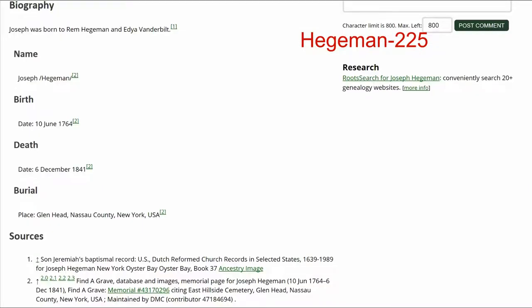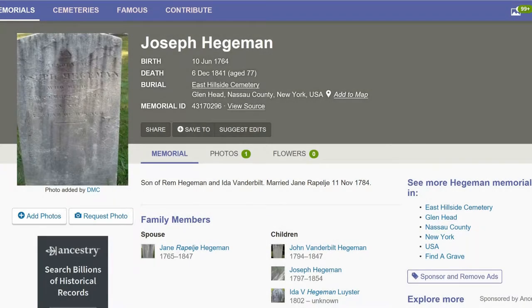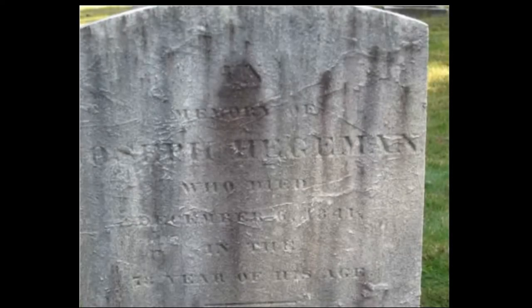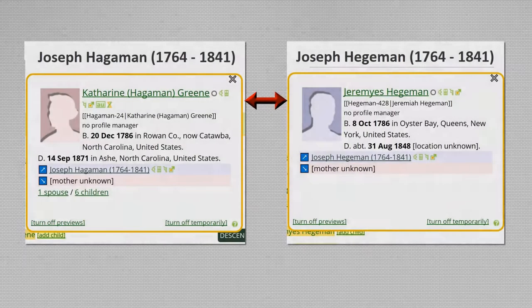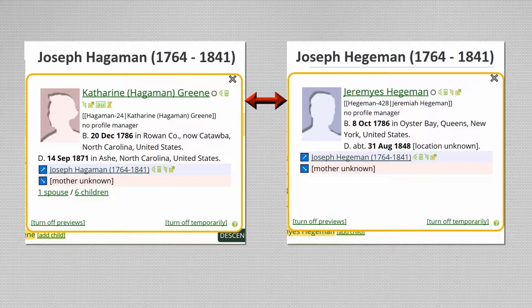In the sources section, click on the link to Find a Grave. The memorial names his father, Rem, and has links for his wife and some children, though none of the children are for Catherine — listed with Haggaman 36 — or Jeremiah, for Haggaman 225. A close-up of the headstone photo shows the name spelled H-E-G-E-M-A-N. The conflict with Catherine and Jeremiah's births means that research is needed to see if the profiles represent the same person.